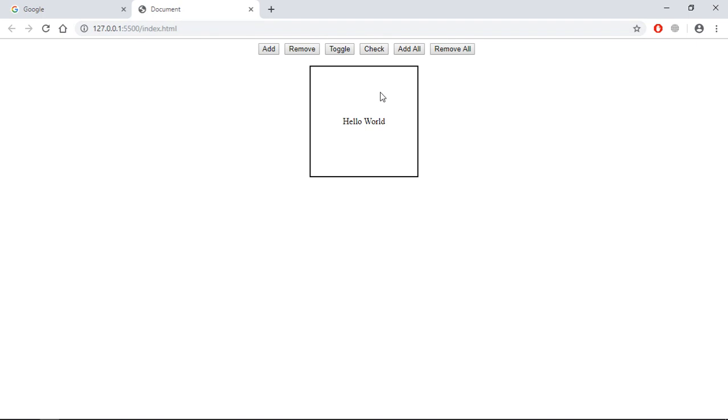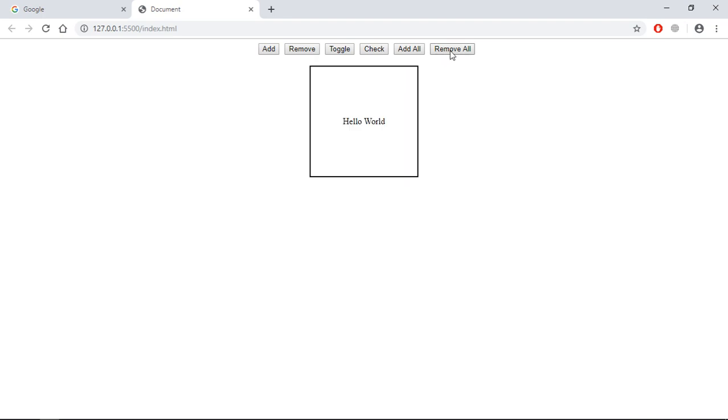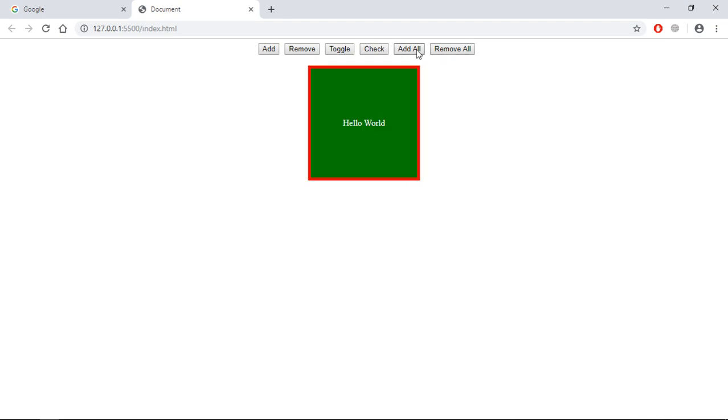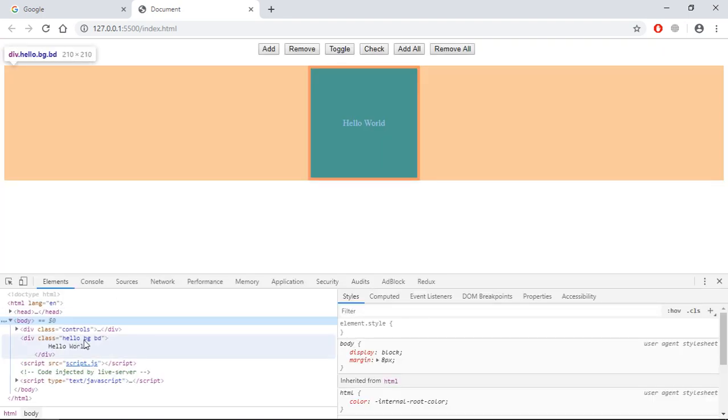Go to browser, click on add all. You can see we are getting this red border and the green background. If I click on remove all, they are gone. Let's click on add all. So right now it has bd and bg class which you can see here.